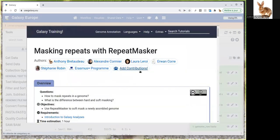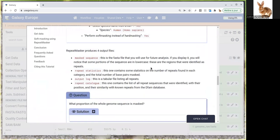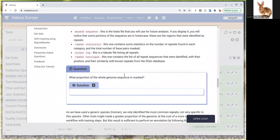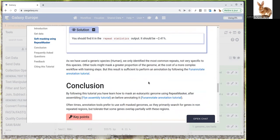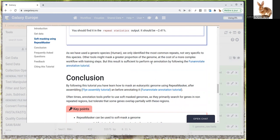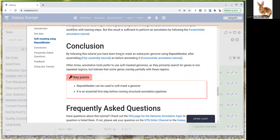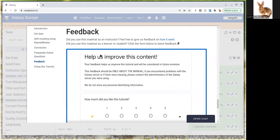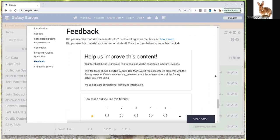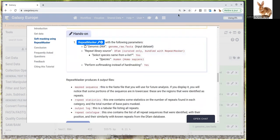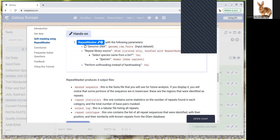That's it. If you go back to the tutorial, we've performed this step of repeat masking. There's a question and we just answered that—we have 2.41% of repeated elements. Now we're ready to follow on with the FunAnnotate tutorial, which will be in another video. Don't forget at the end to look at the feedback form and give your feeling on this tutorial. It will be very useful for us to improve it in the future. Thanks for watching and listening. Bye.